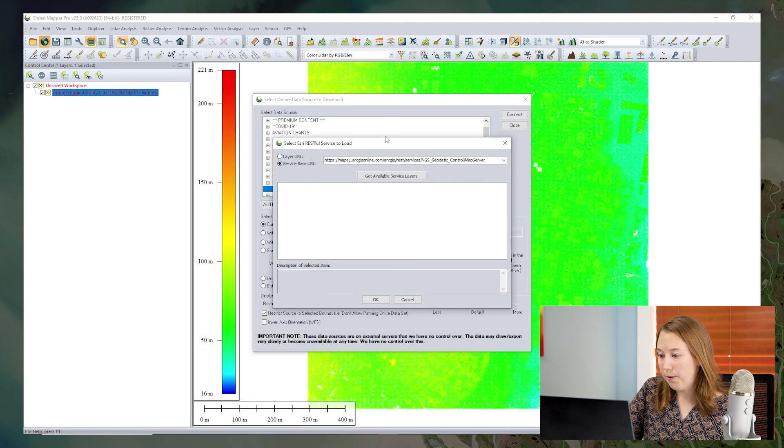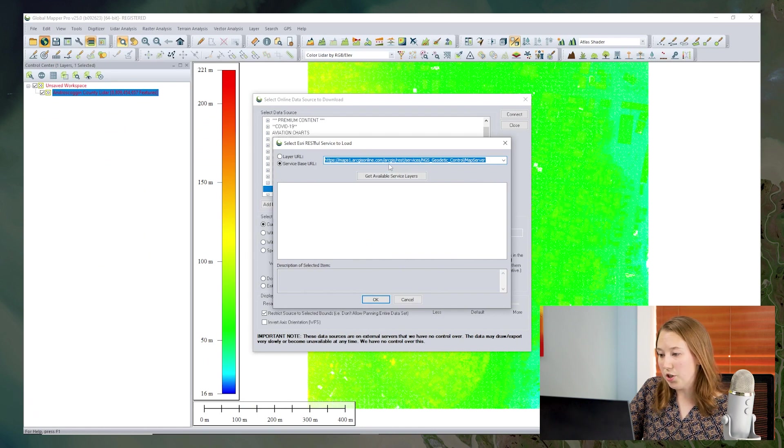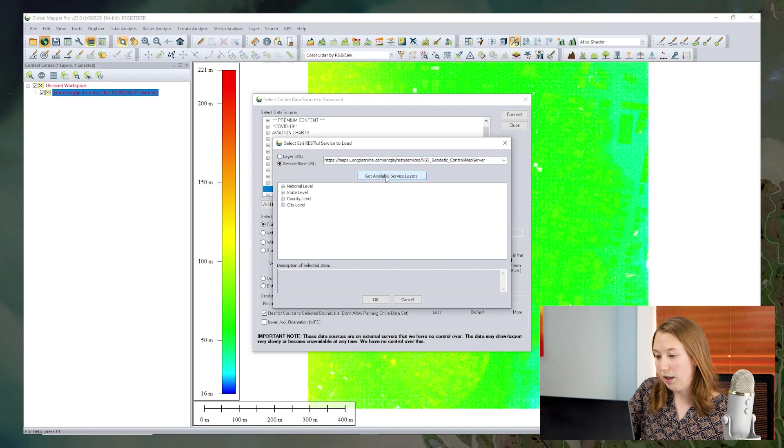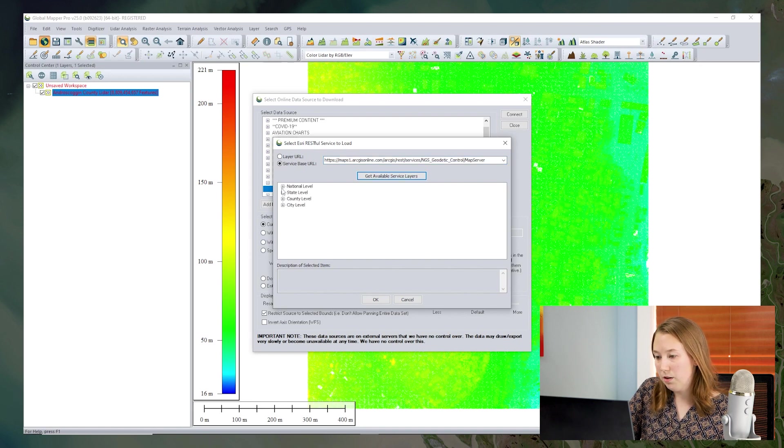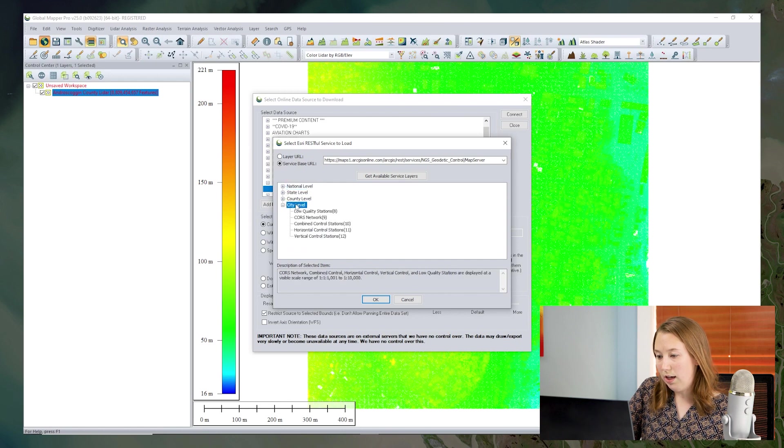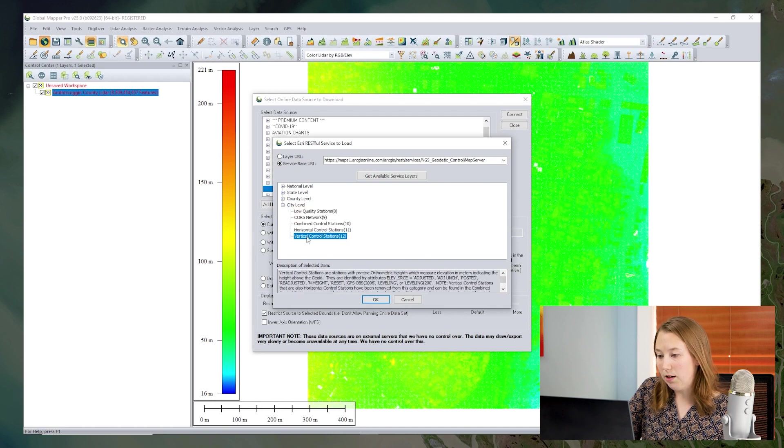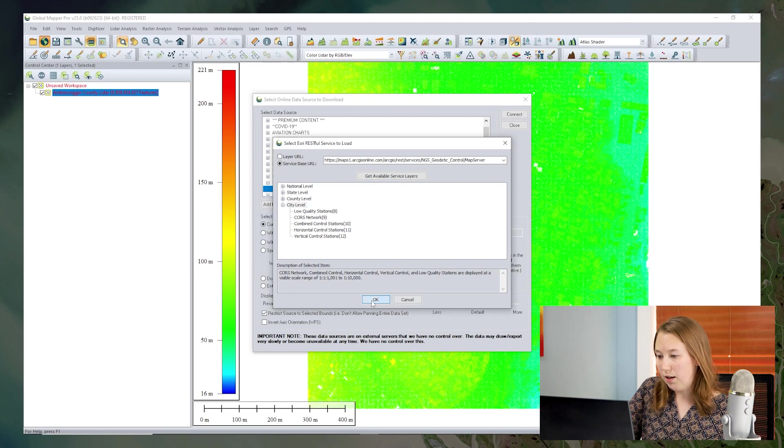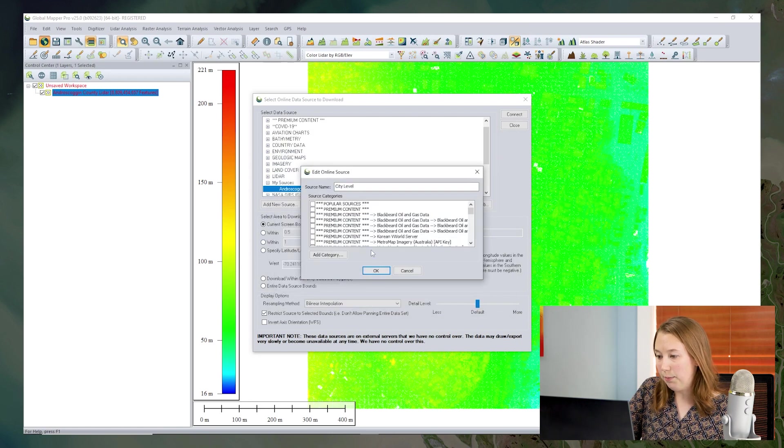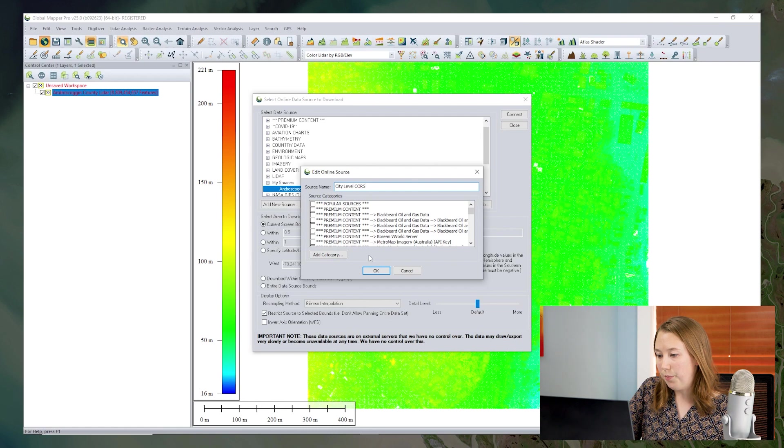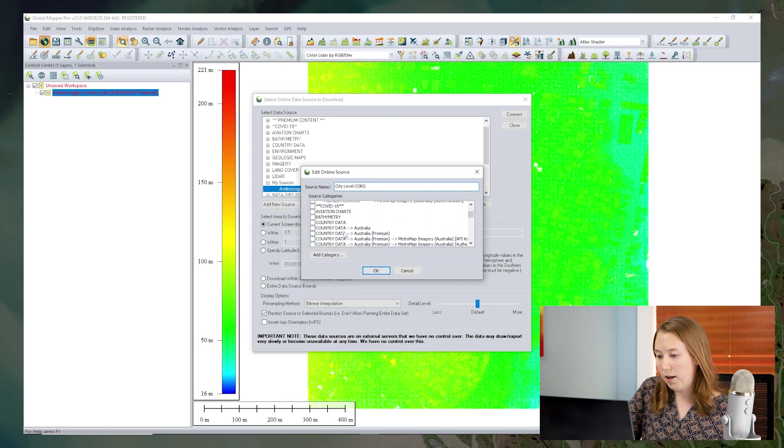That's our base URL. And when I click get available service layers, I should get all those sub layers that we just saw on the other page. So these are different geodetic control stations. And I can choose now which layer I want to bring in, or if I want to bring in a group of them, I'm going to bring in the city level group. Again, I name that file, name that source, name it city level cores, and add it to my sources.